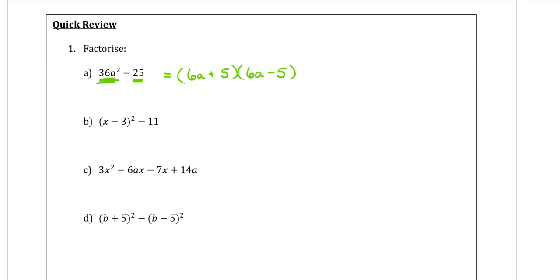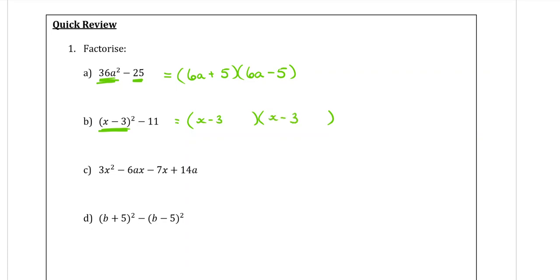Part b is also a difference of two squares because we have something squared minus something else. This one's not quite as nice because we have a bracket for the first term, and the 11 can't be square rooted. But that's okay, it can still be done using the same method. So again, two brackets. I square root the first one, which will just be x minus 3, which goes at the start of each bracket. Then I square root 11, which unfortunately will have to stay in square root form — we don't ever want to go to a decimal. And then we're going to have one plus and one minus in between.